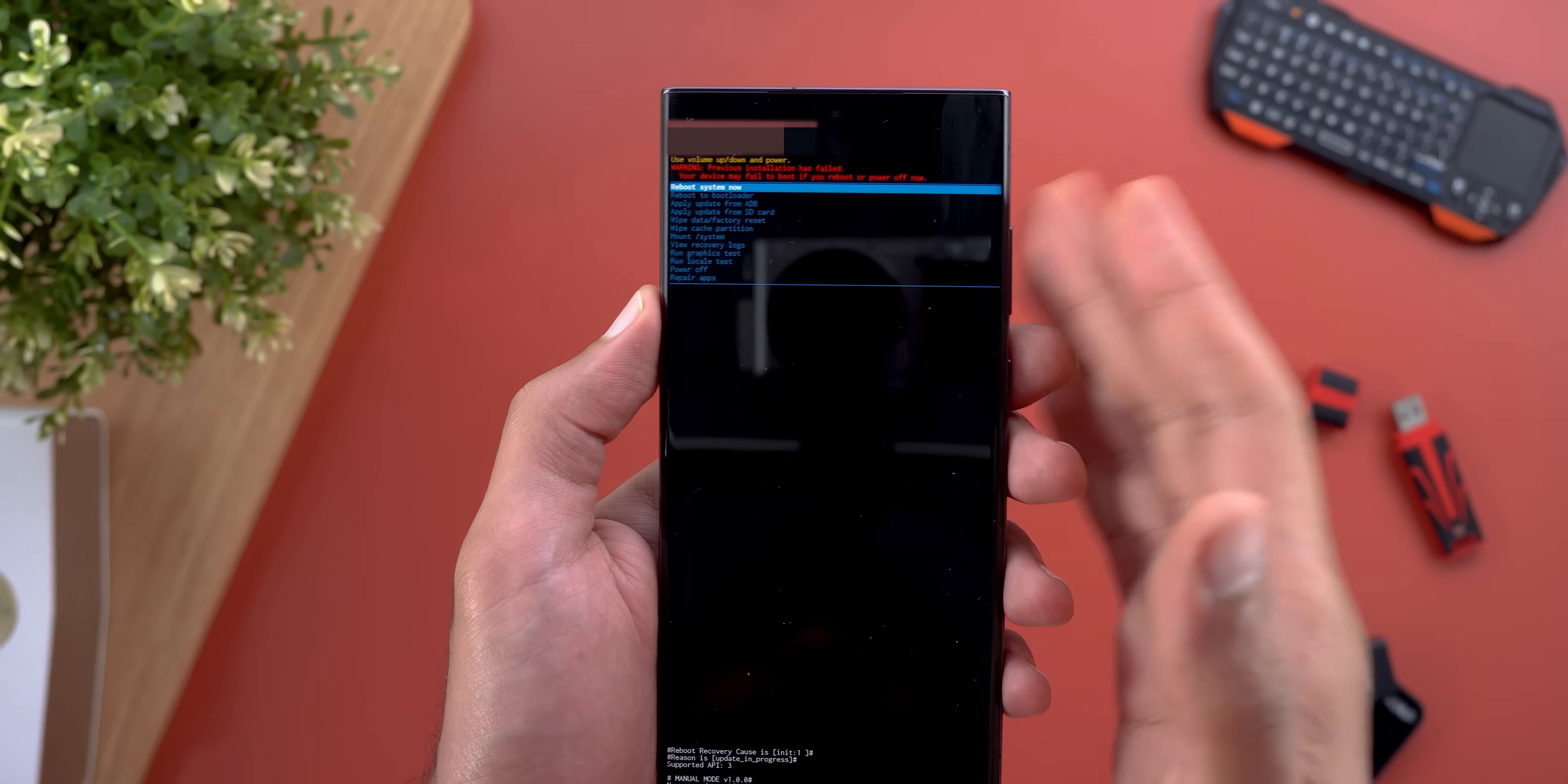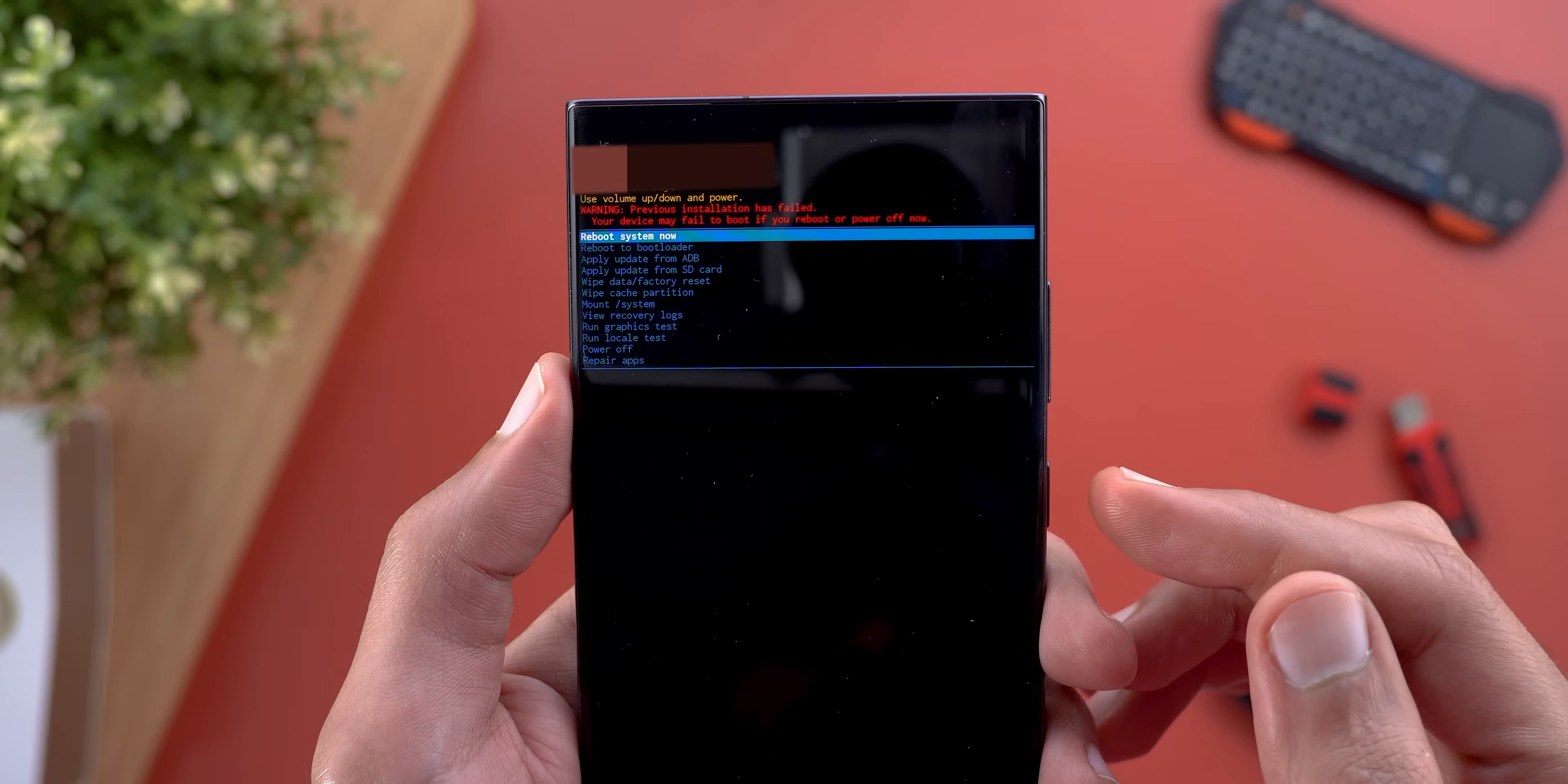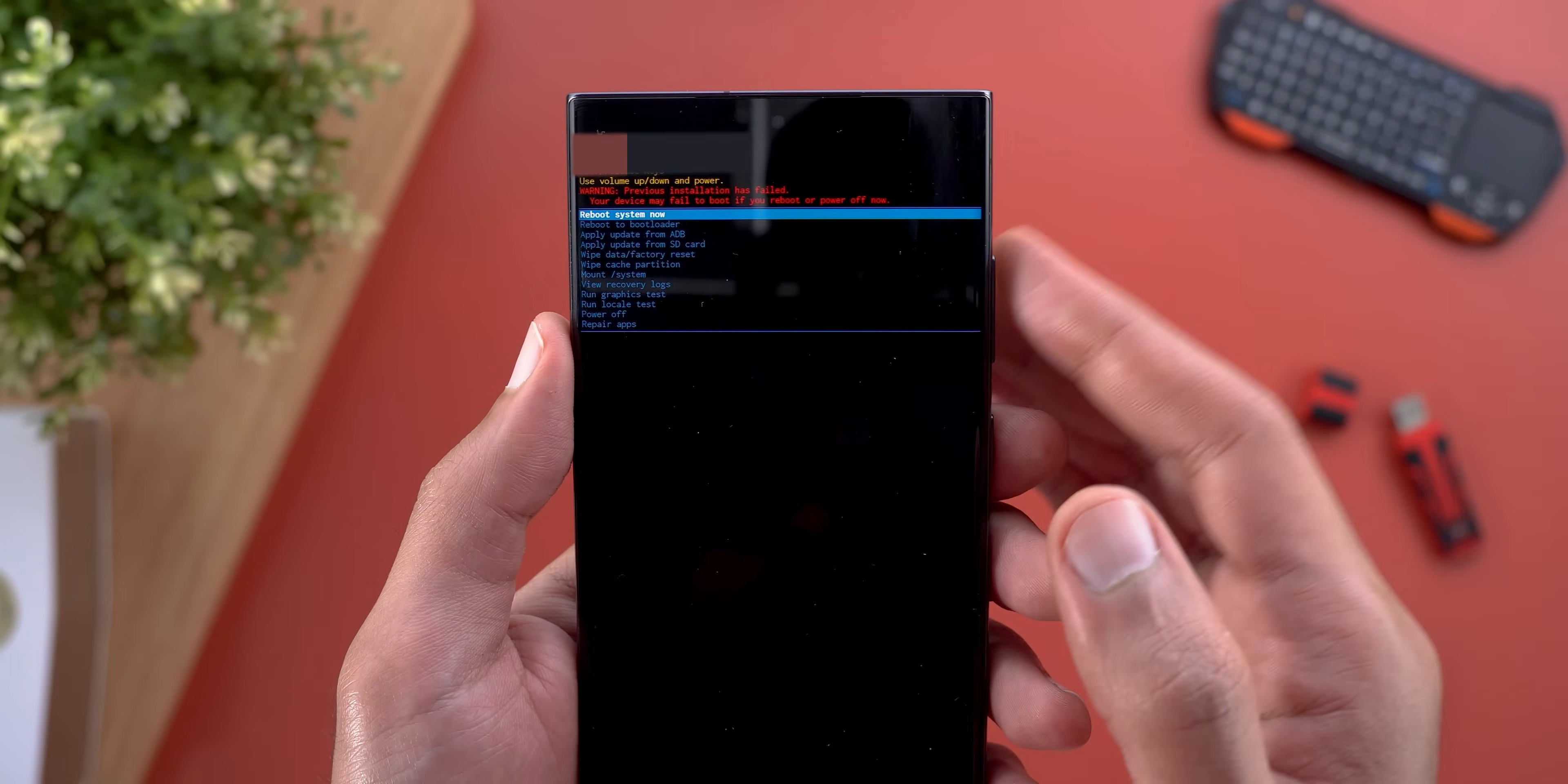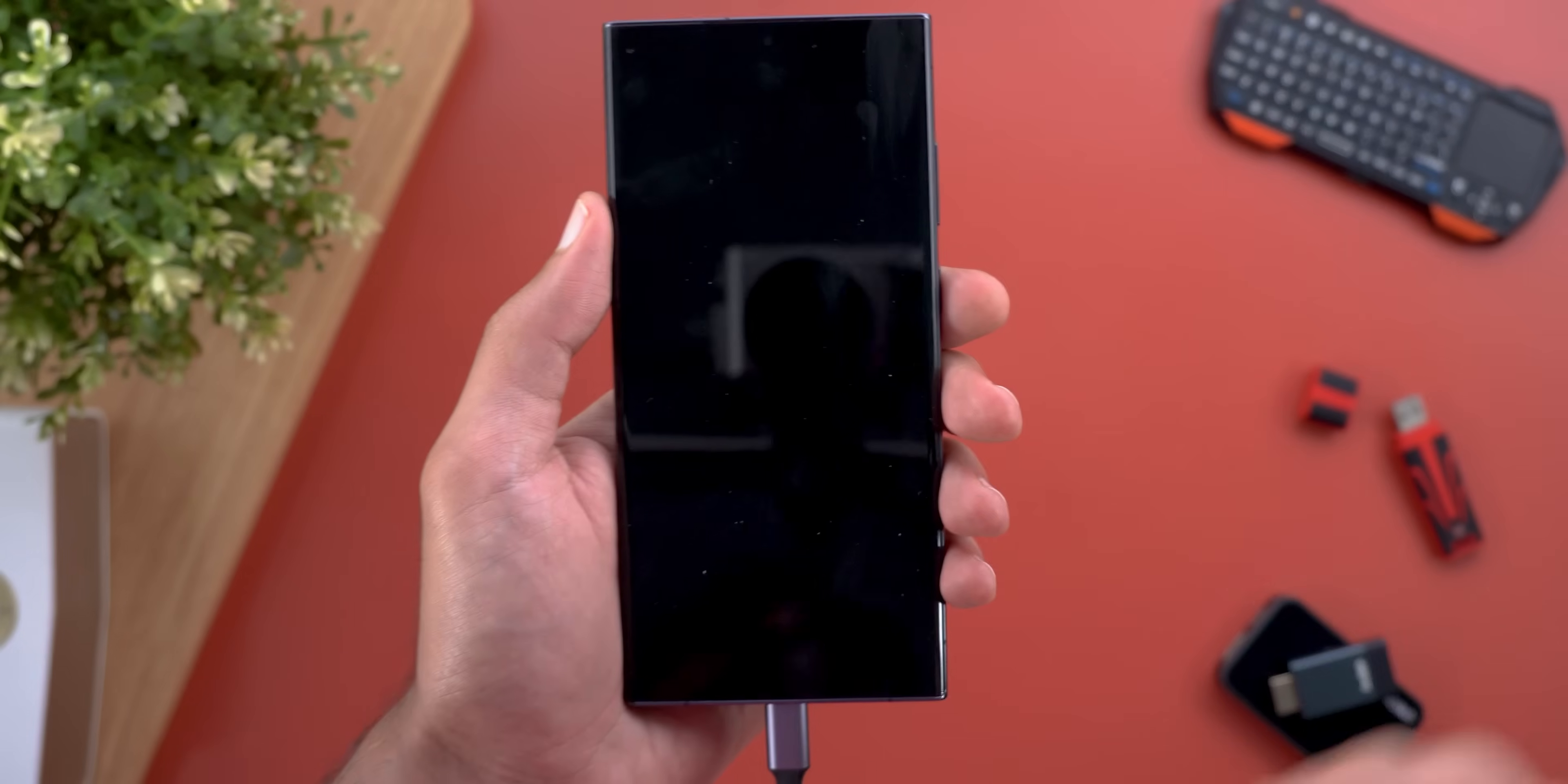Once the update is done, it will take you back to the recovery screen. Here we need to make sure that the Reboot System Now option is selected, which you can achieve by using the volume rockers as I mentioned before. Then you need to hit the power button. You might see here a red message saying that the installation failed, but this is happening because I interrupted the installation in the middle to continue with the video. You can ignore this for now. Once you hit the reboot system, it will ask you for a confirmation and you are good to go.